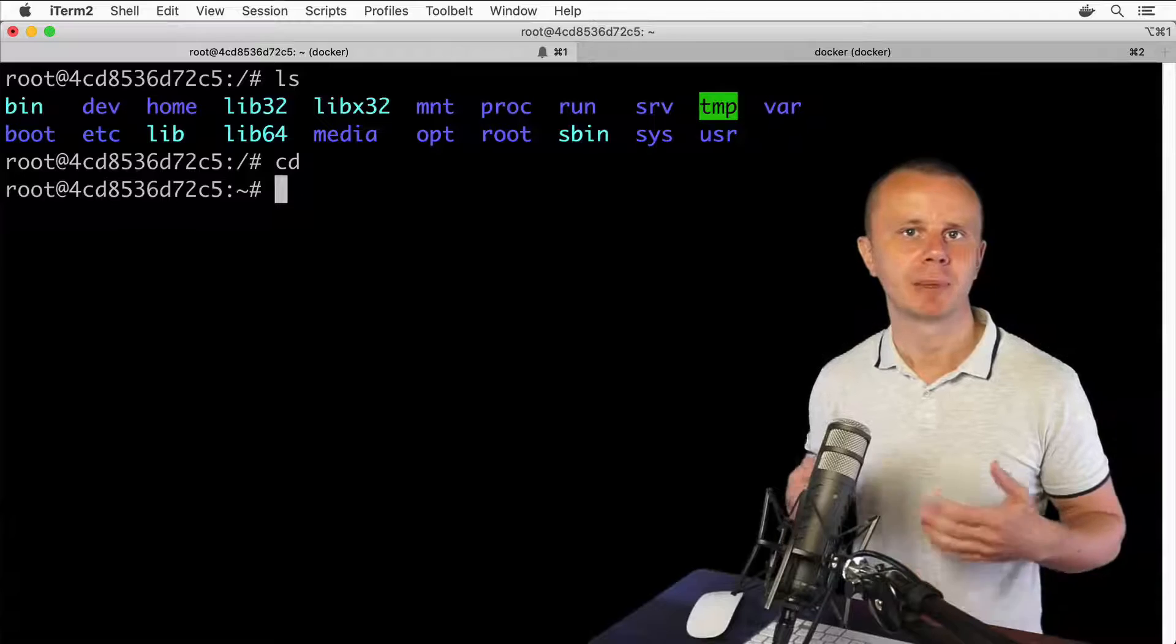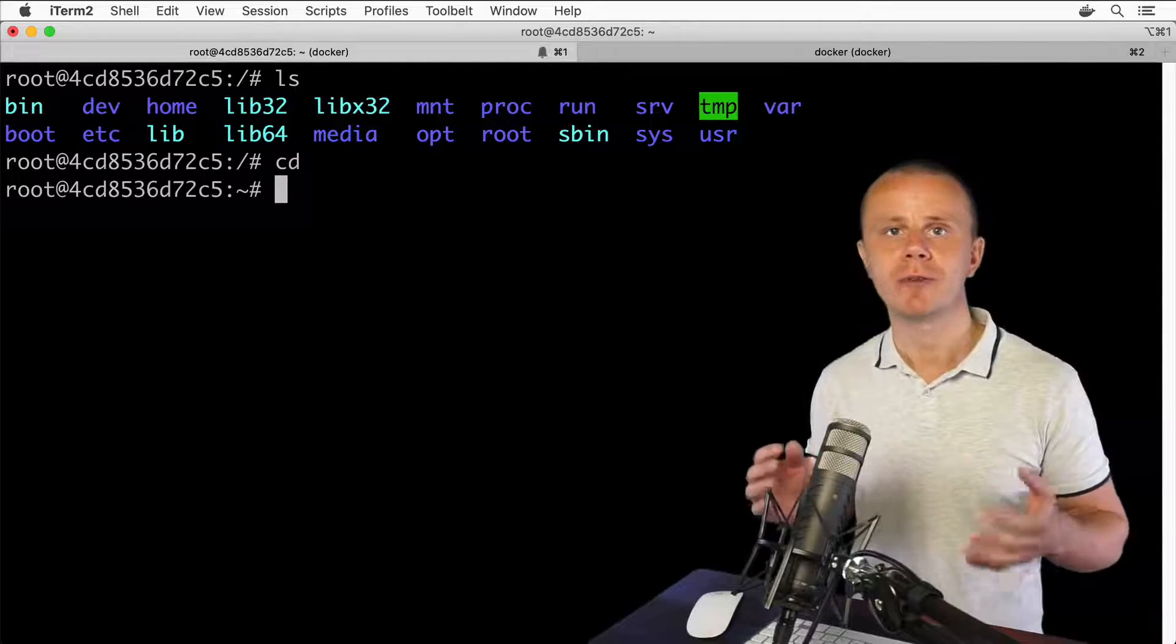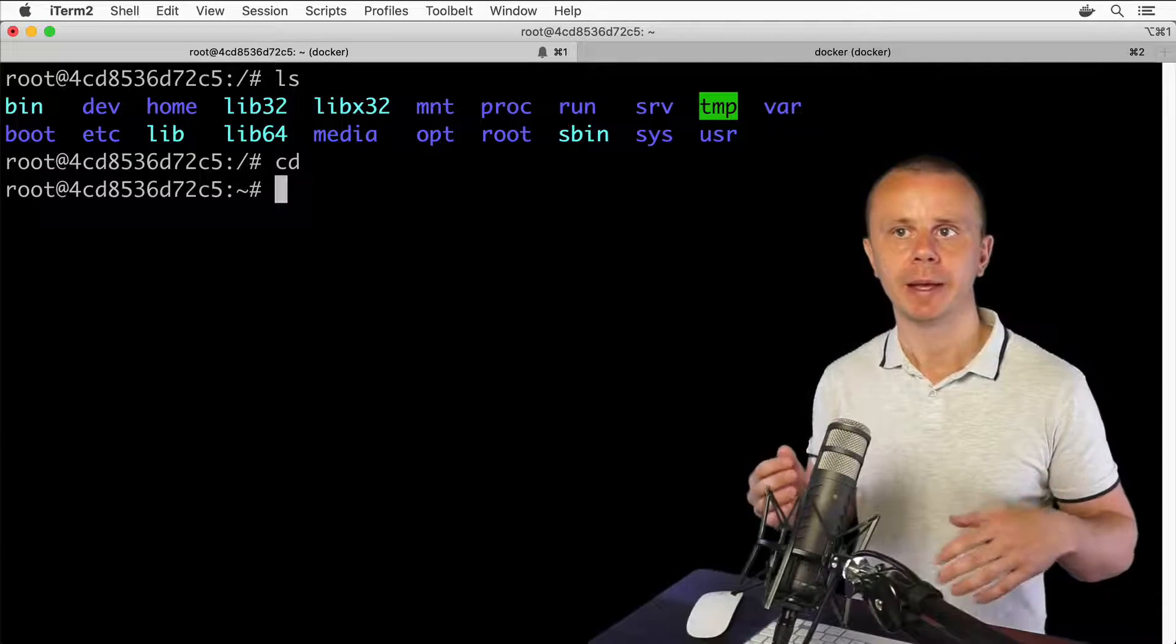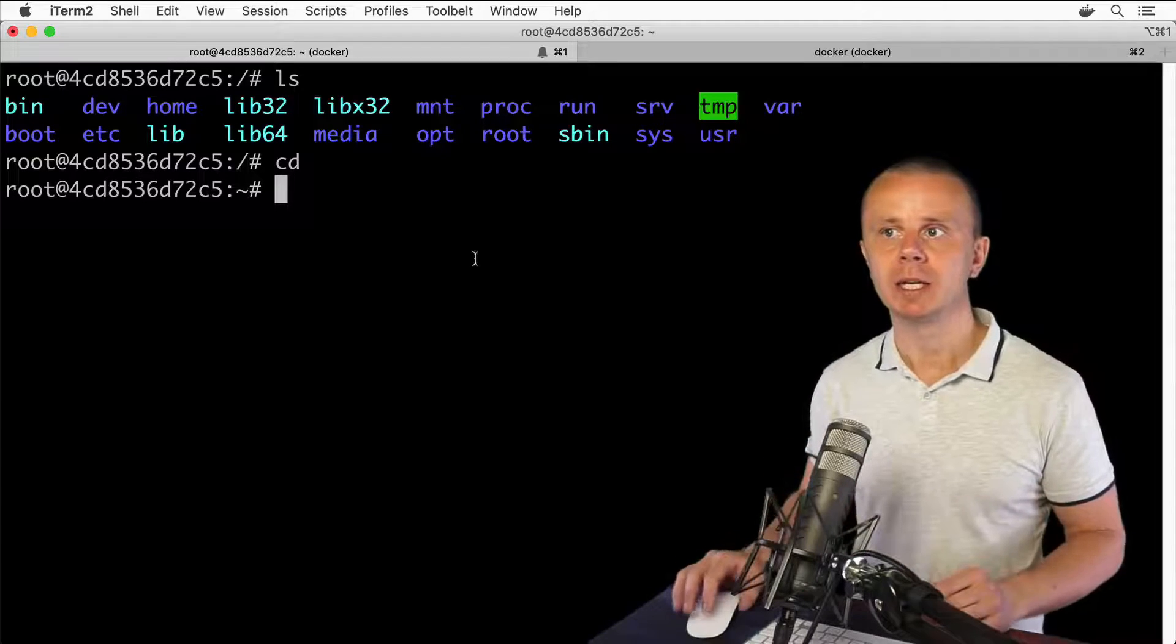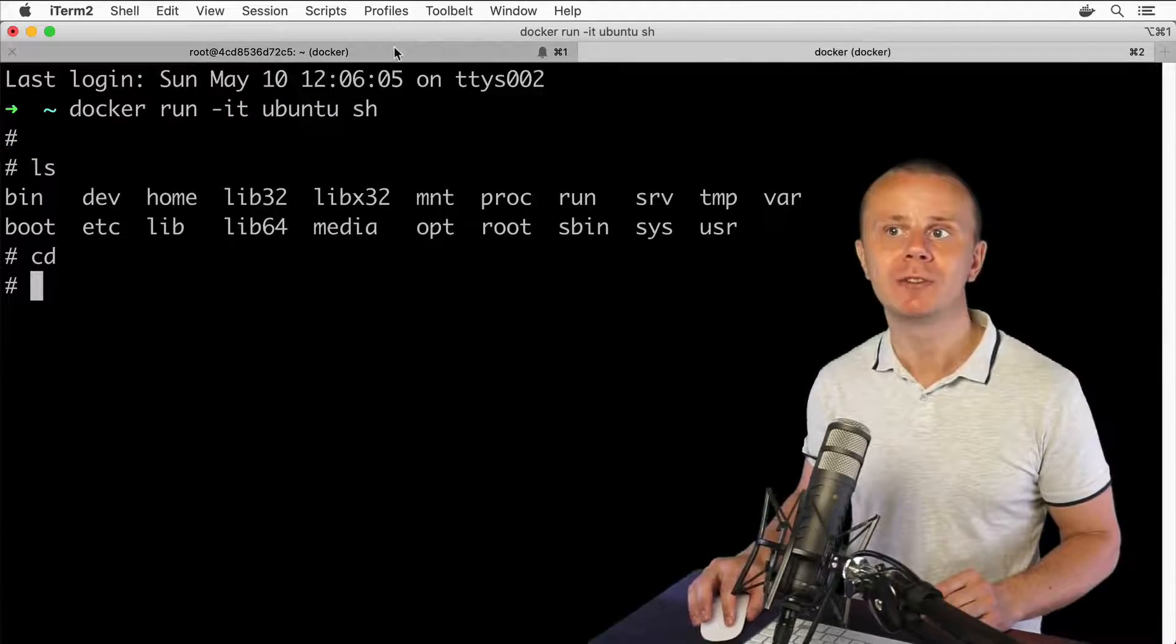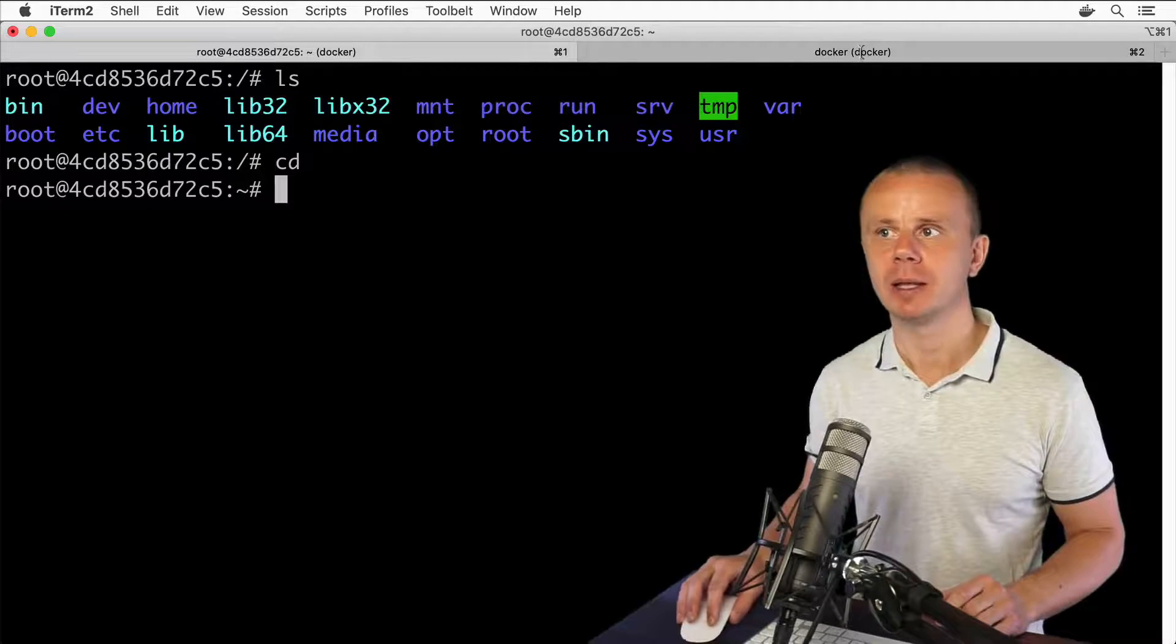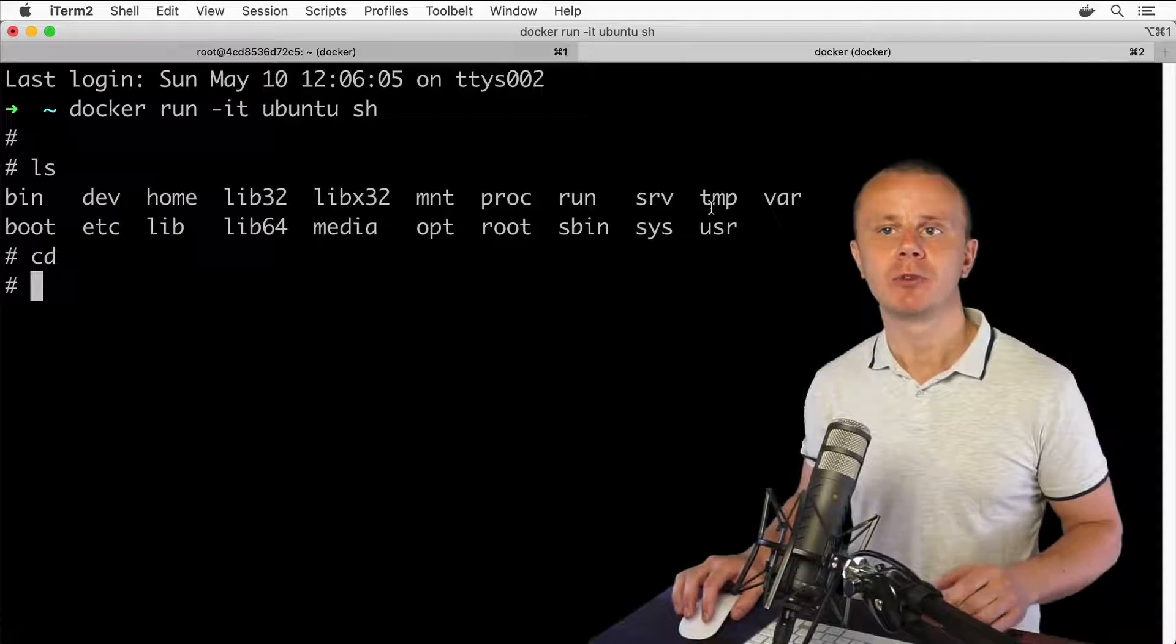I have explained that we can work with different shells using graphical user interface applications called terminals. On this Mac computer, I'm using the iTerm2 application, and in different tabs I'm connected to two different shells of a Linux computer. Here is the bash shell, and here is the csh shell. Now in this lecture, let me